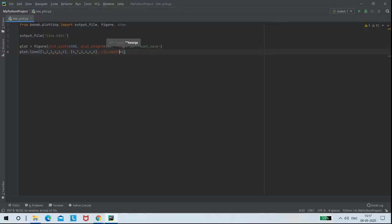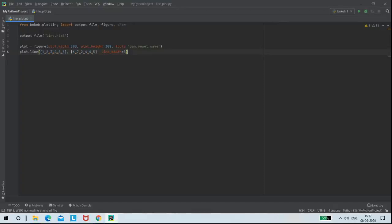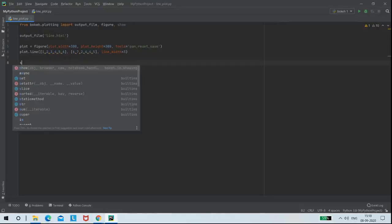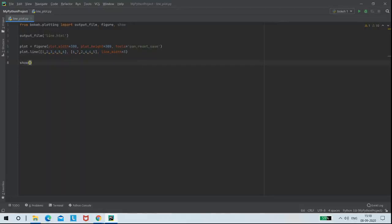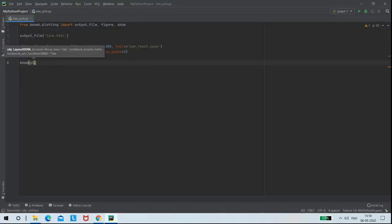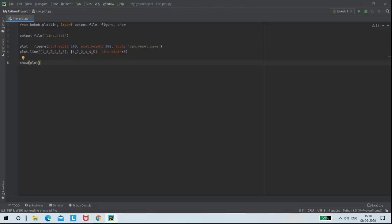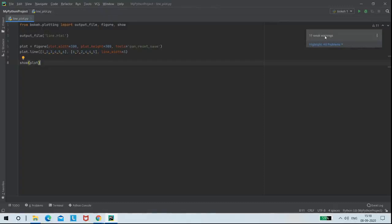We can mention any number as our line width. So the code is done and I am going to use the show function for plotting this code in the browser. Here in PyCharm Community, we can check for errors and warnings. I didn't find any errors here.